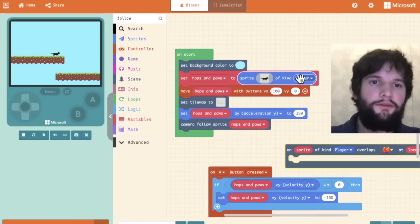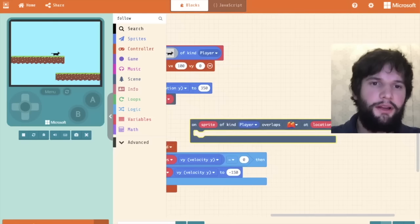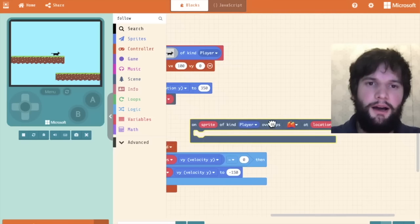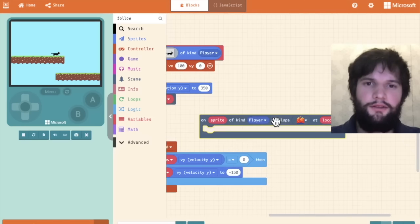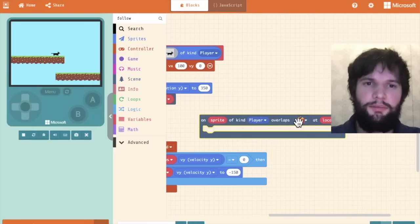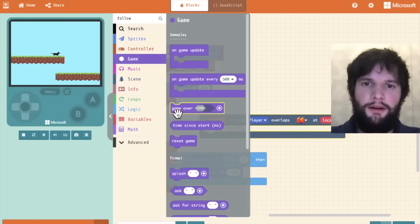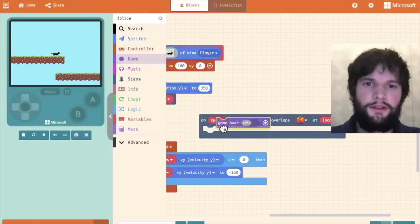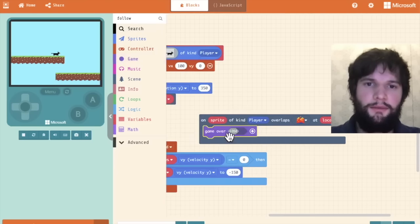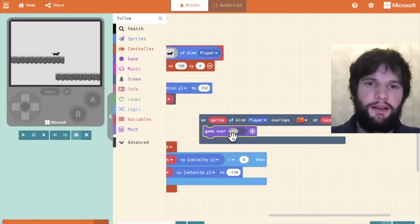When the player overlaps that, and so when we created our cat, it was of kind player. Kinds are going to play a big role later in the game, but don't worry about that too much for now. So now in this block,